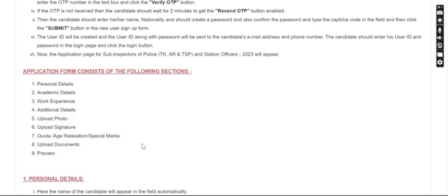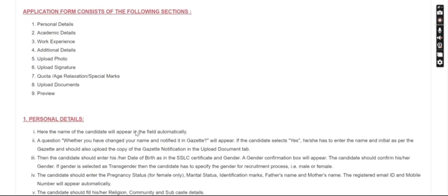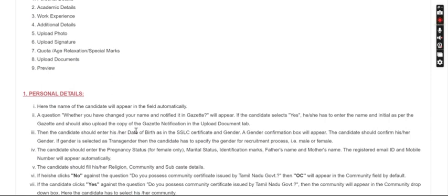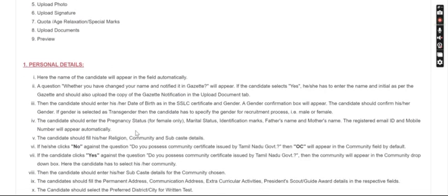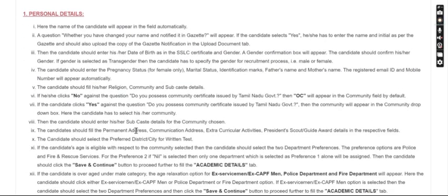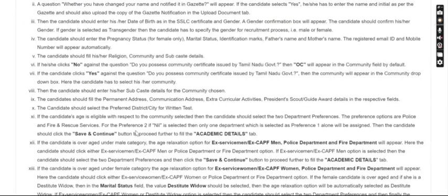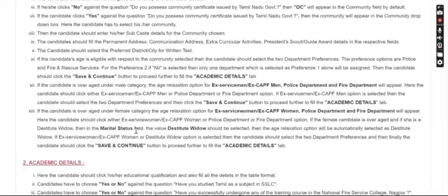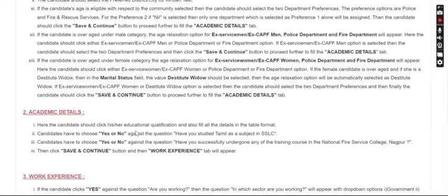So first, personal details. You will fill in your name, date of birth, community, whether you are single or married, etc.